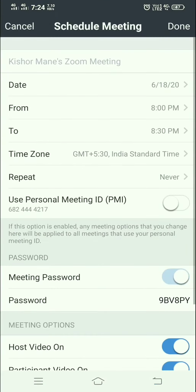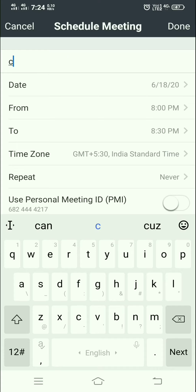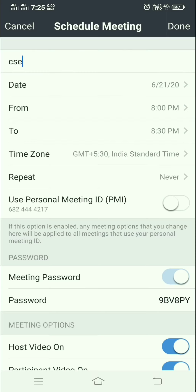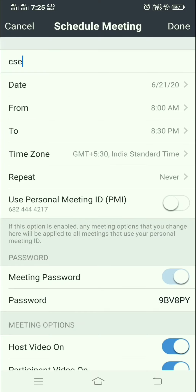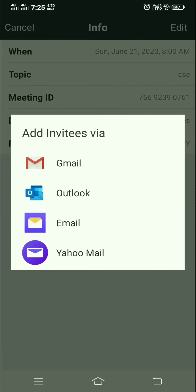You can also schedule your own meeting. For example, I schedule a meeting for the 21st starting at 8 AM. It displays a message that the free version has a time limit of 40 minutes with a maximum of 100 participants. If you want to exceed this limit, you can purchase different plans. Then click Done to create the meeting and share the invitation via email.